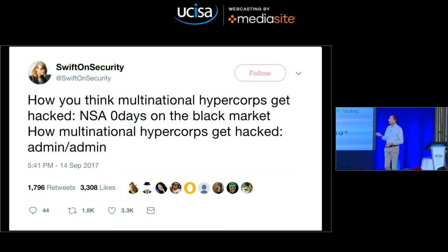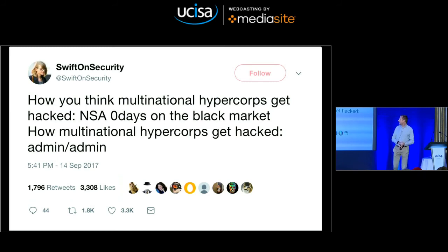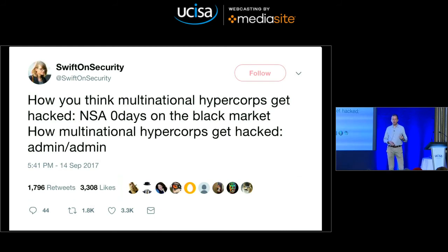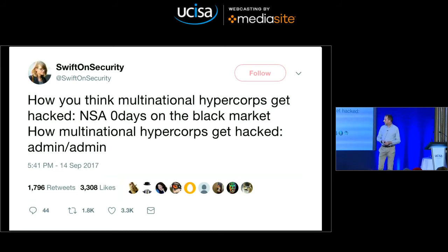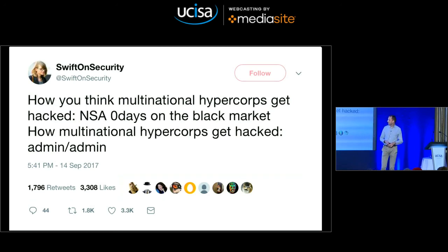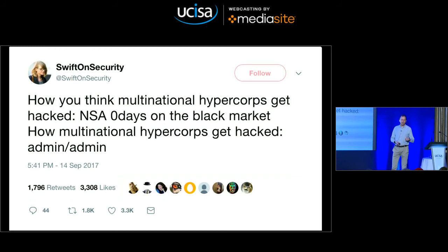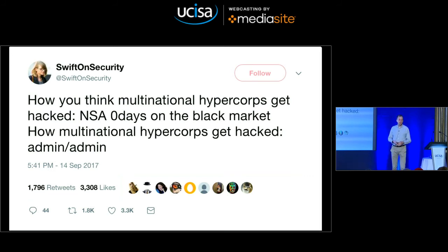There's a great tweet from Swift on Security. 'How you think multinational hypercorps get hacked: NSA zero-days on the black market. How they actually get hacked: username admin, password admin.' What prompted this was Equifax. Equifax got hacked and data was released. But at the same time in South America, they had a web portal where banks could log in and check credit ratings, and that portal was public on the internet with a super admin account with the username of admin and the password of admin. You have to do the basics, and doing the basics really well actually deters sophisticated attackers — it changes their risk-reward. If they have to use a more sophisticated attack to attack you, they're less likely to do so.